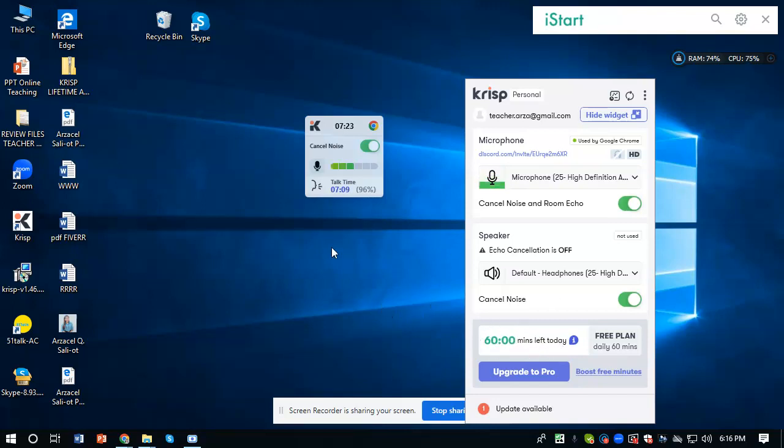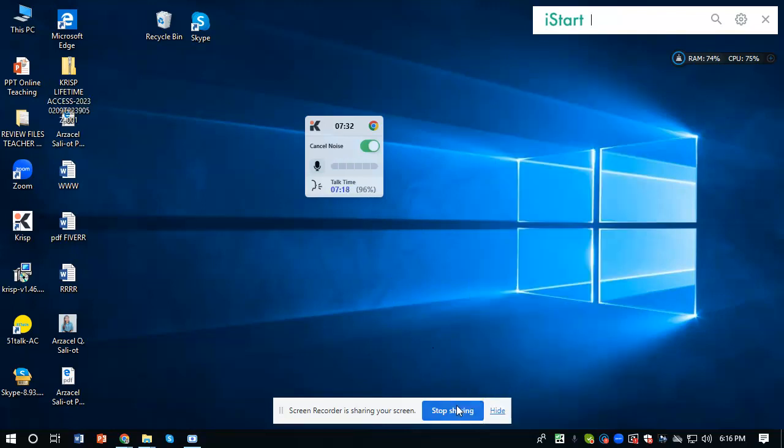It means that your Krisp account is already working. It is already activated and working successfully. So that would be all. Thank you so much.